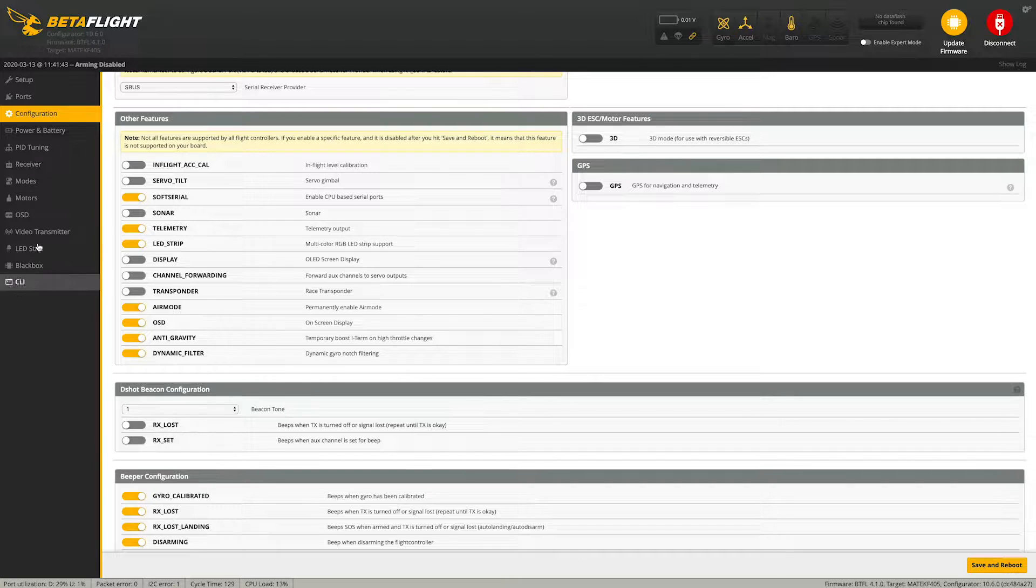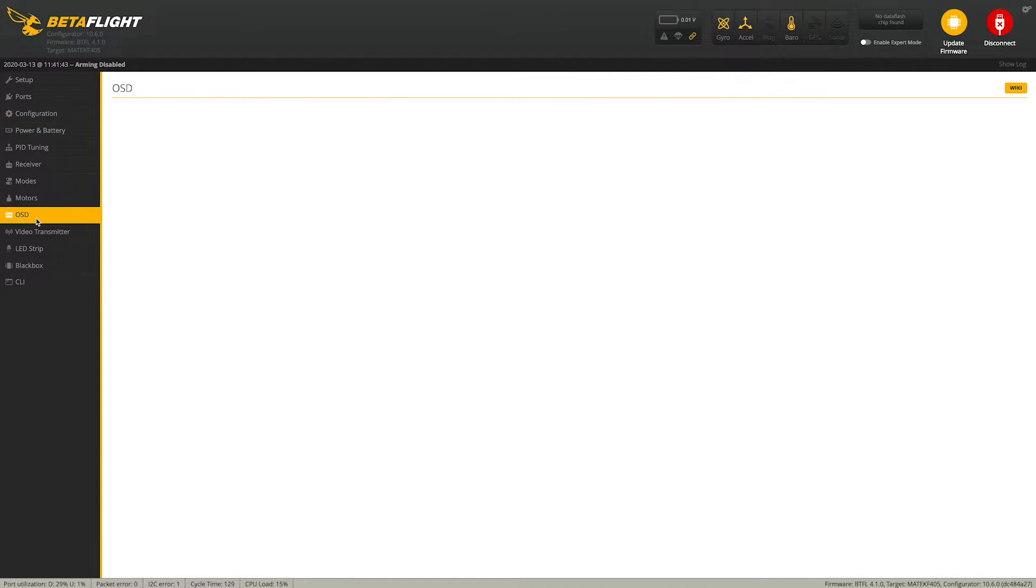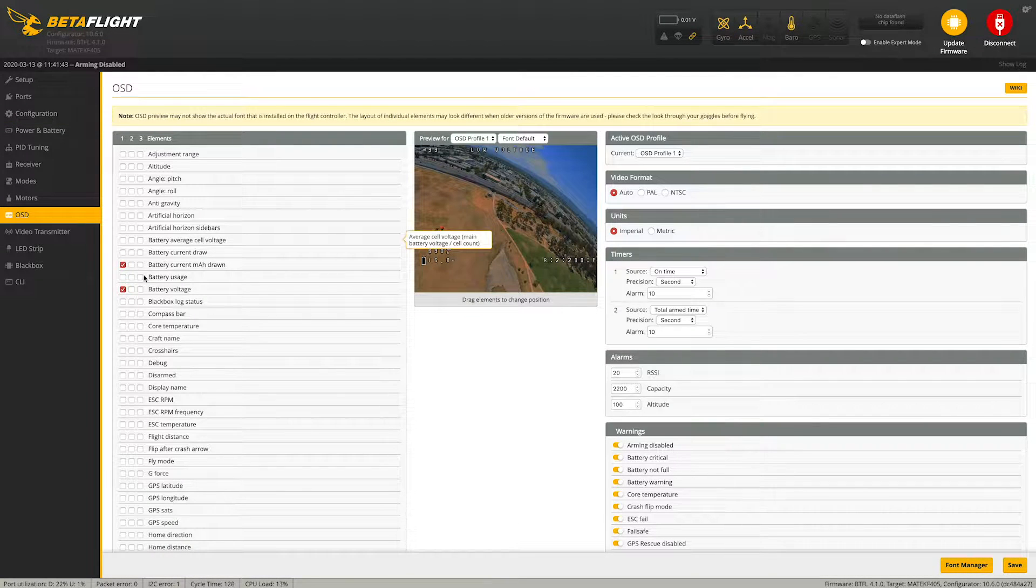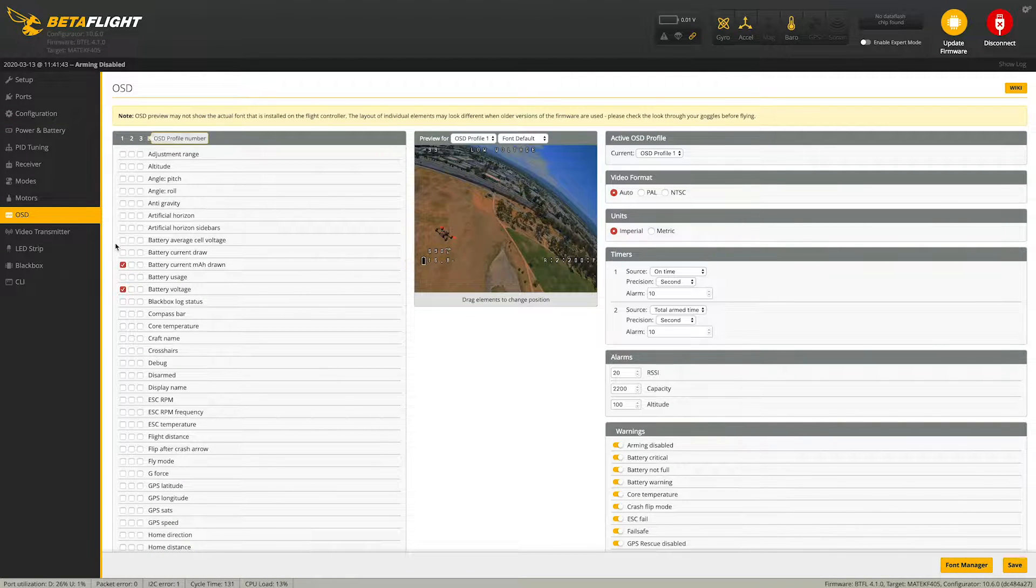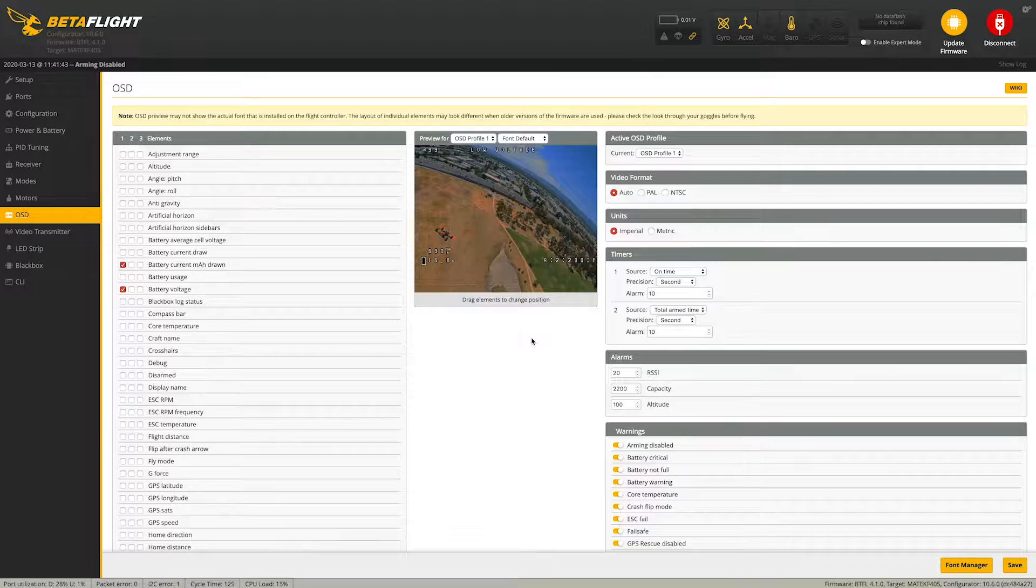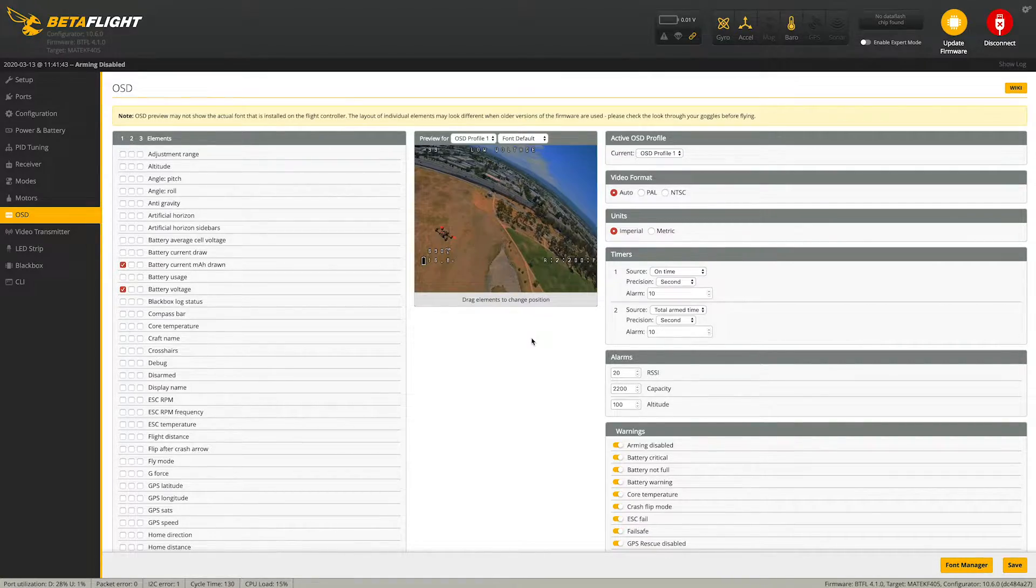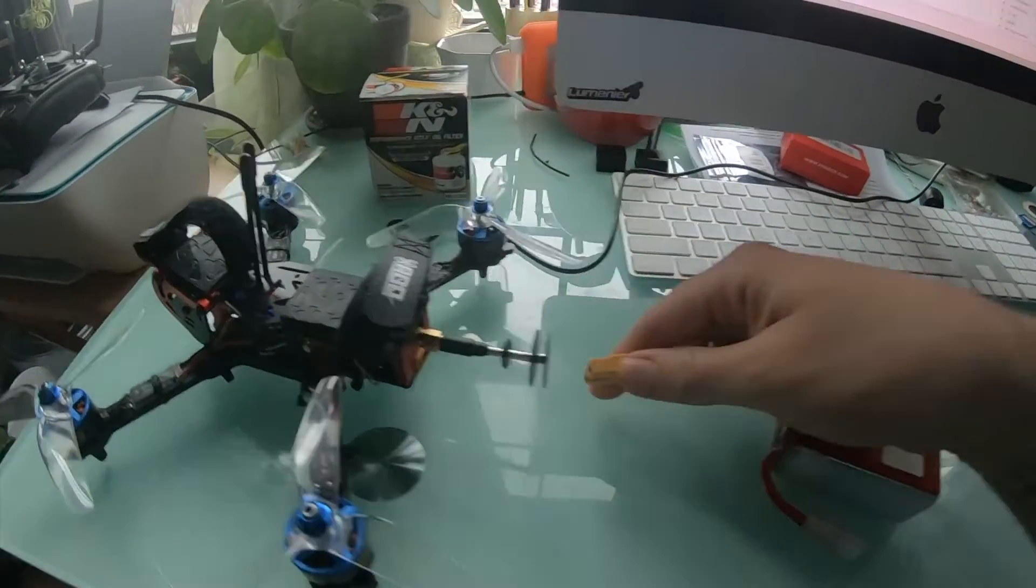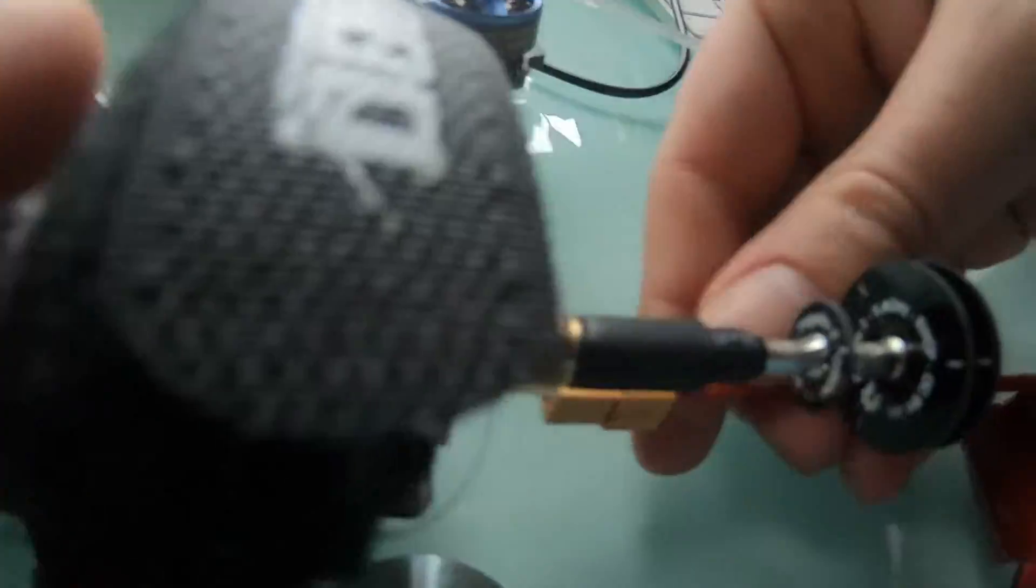What you're going to want to do is come over to the on-screen display, make sure it's checked first off. But what you want to do is while it's connected to Betaflight, take a battery, plug it into your drone.